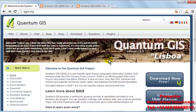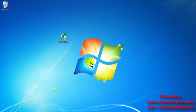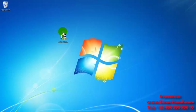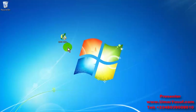So after downloading the Quantum GIS software, you need to install it as follows. I have downloaded my software and I have it here on my desktop. So now I am going to be installing it. Double click on it.